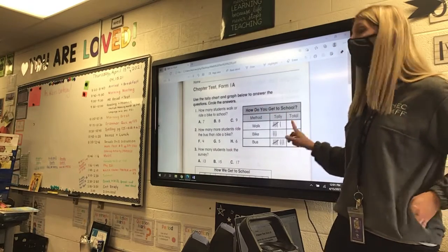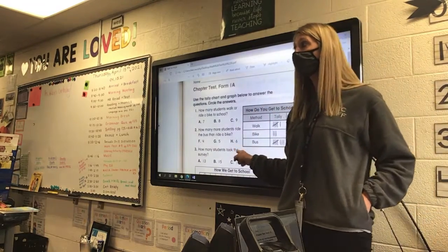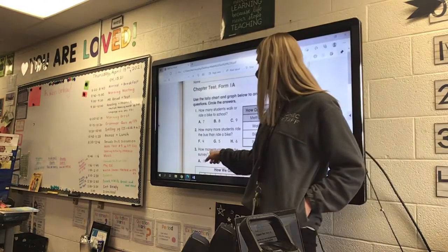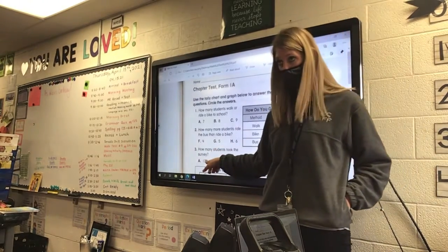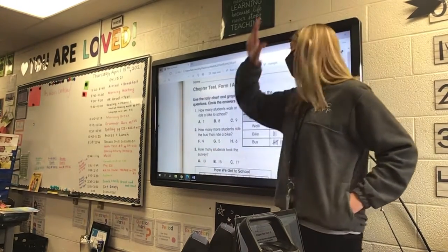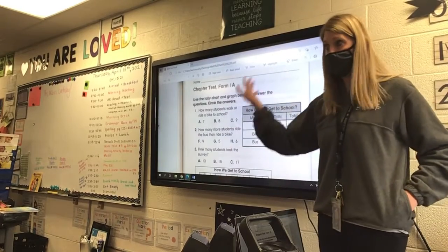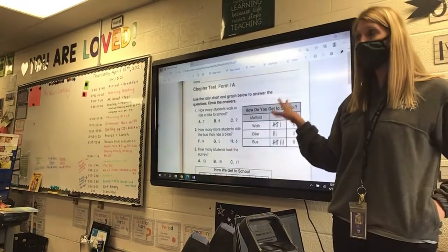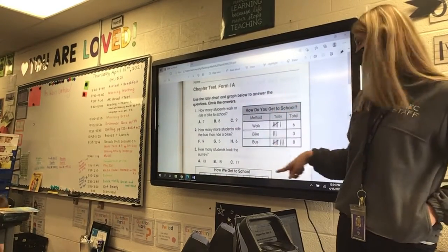Number 3, everybody should get this right: how many students took the survey? So I'm going to count how many kids in all — I'm going to add those, count the tally marks.